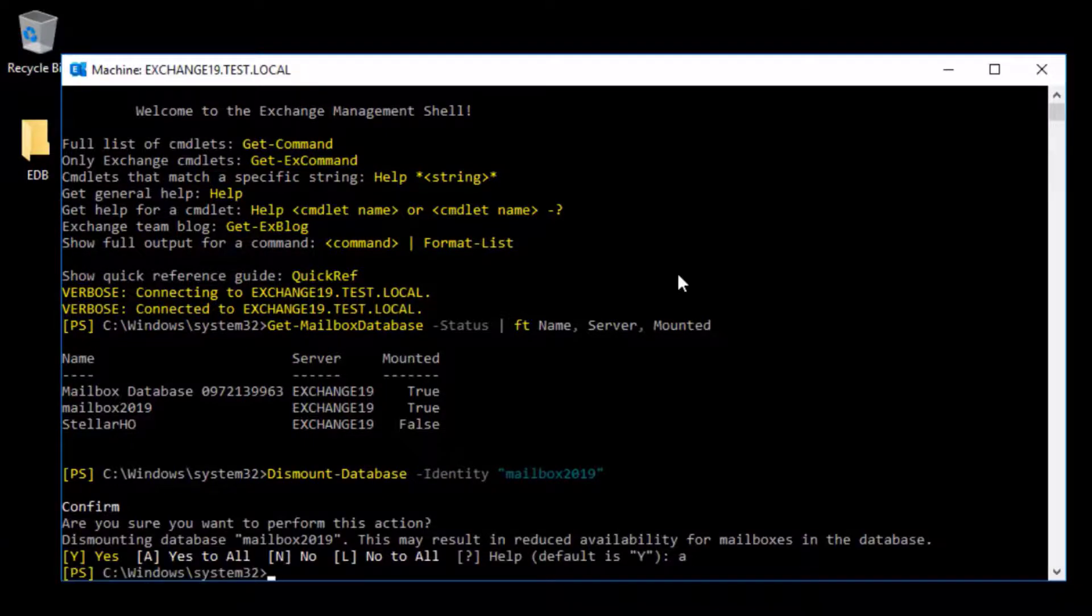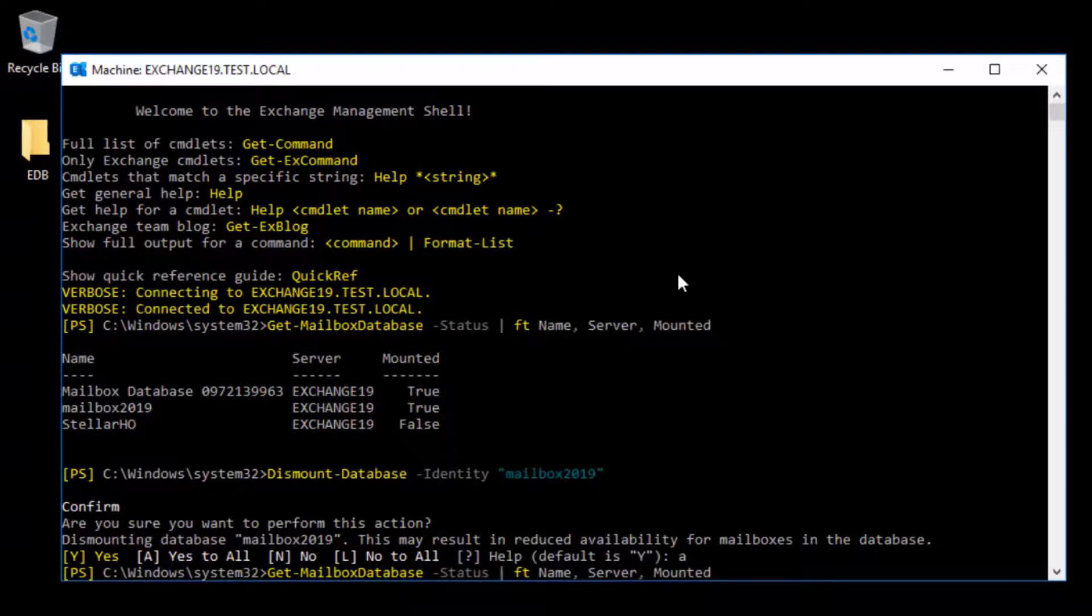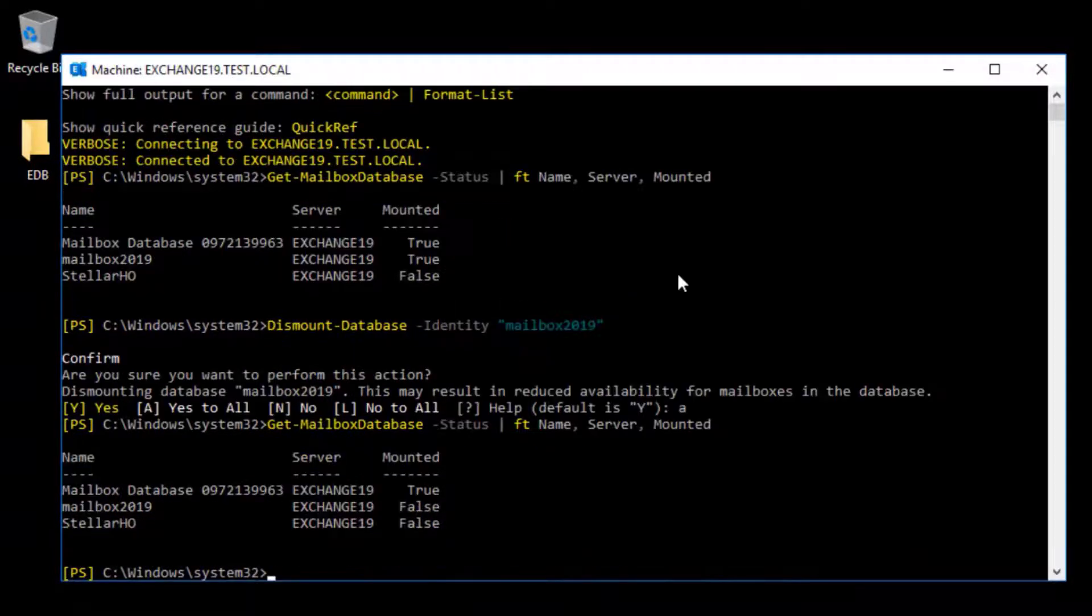Now, if you check the status using Get-MailboxDatabase -Status | FT Name, Server, Mounted, it will show the mailbox database as dismounted.